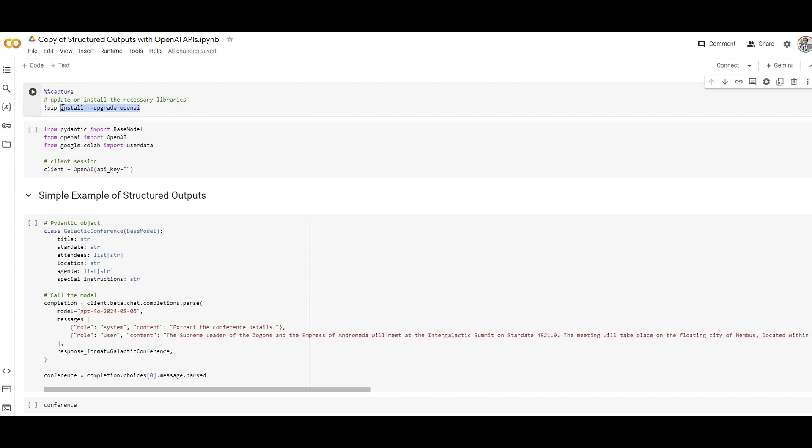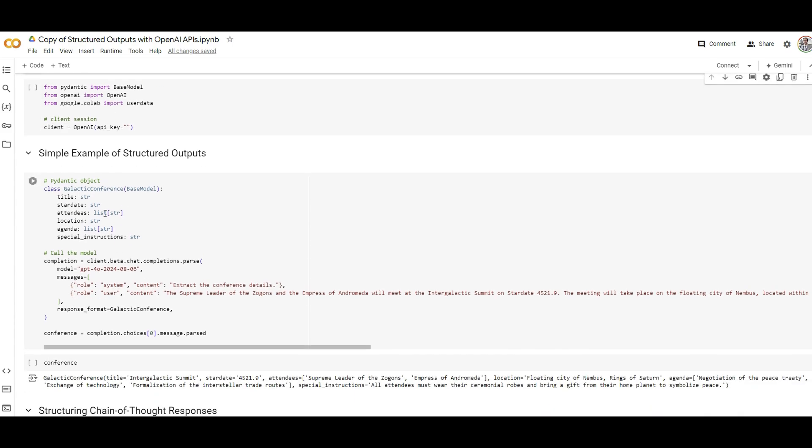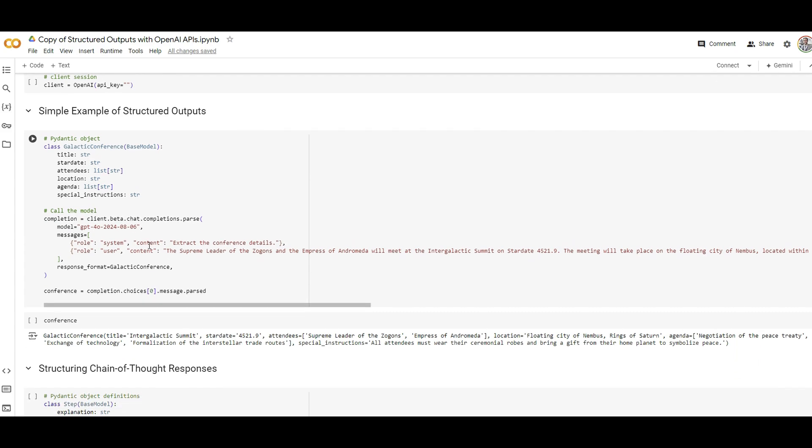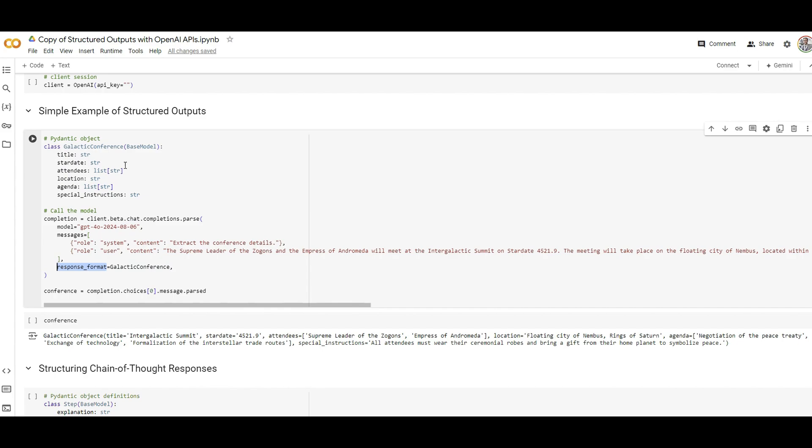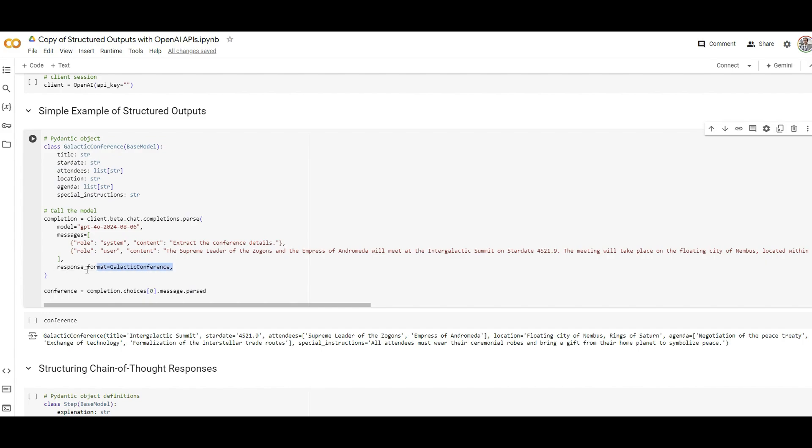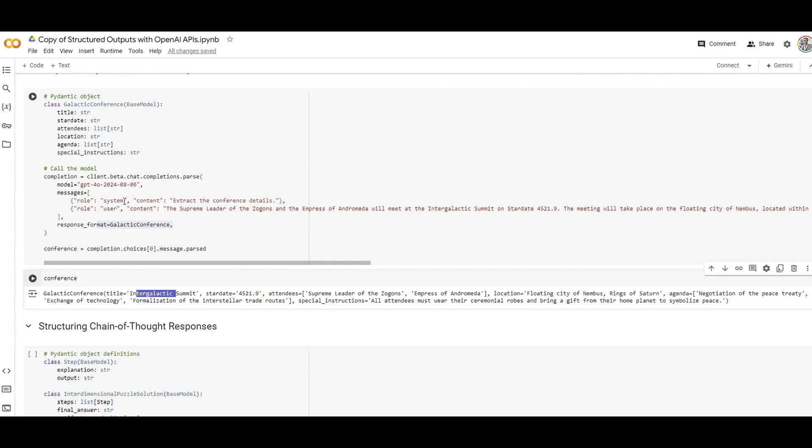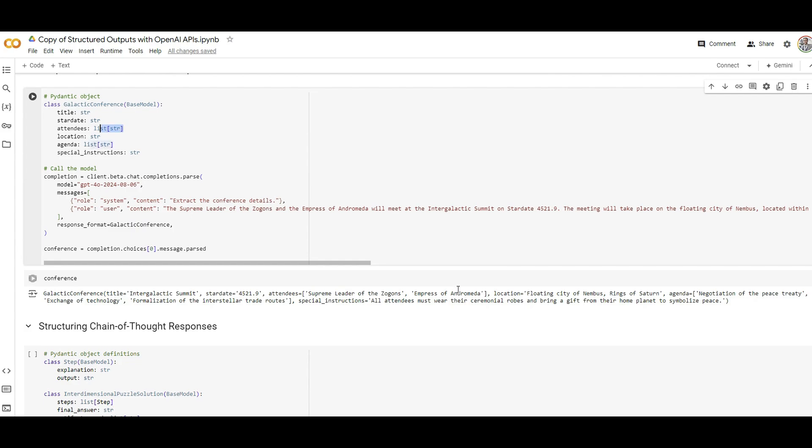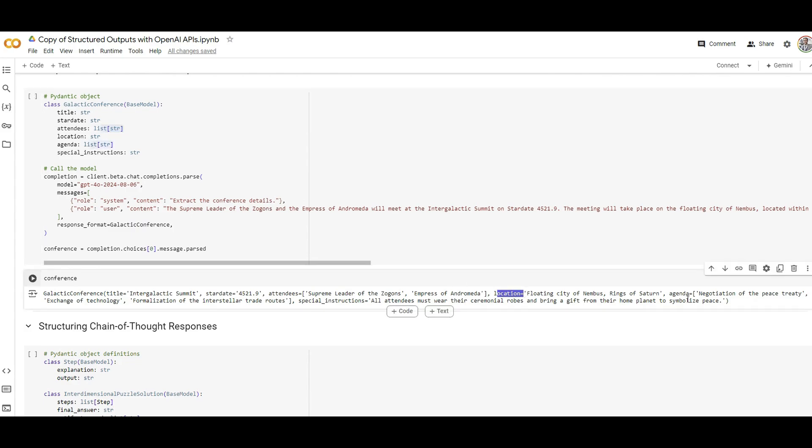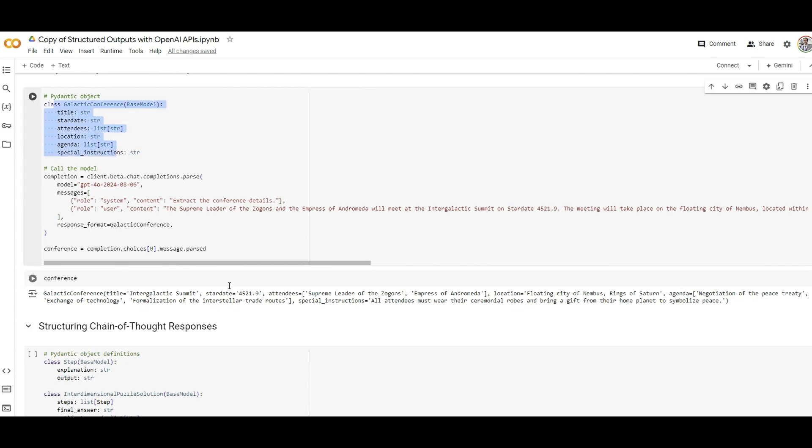And afterwards, here's the first way that you can have a structured output based on the response format you specify in a class format using base model by Pydantic. So I am specifying that I need to grab this amount of information - some of them are strings, some of them are lists - from a given context about extracting some details from a given conference. So I have this specified here and I include that in my response format which is the new parameter for this API call. And afterwards here's the answer. As you can see the title which I define here on the top, start date, attendees which is a list of strings, location, agenda, and all the information specified on the top has been captured in a format that I specify without me prompting it. I just tell it 'extract the conference details,' that's it.